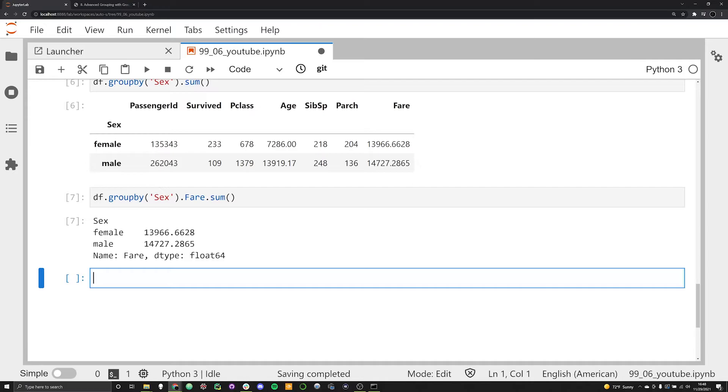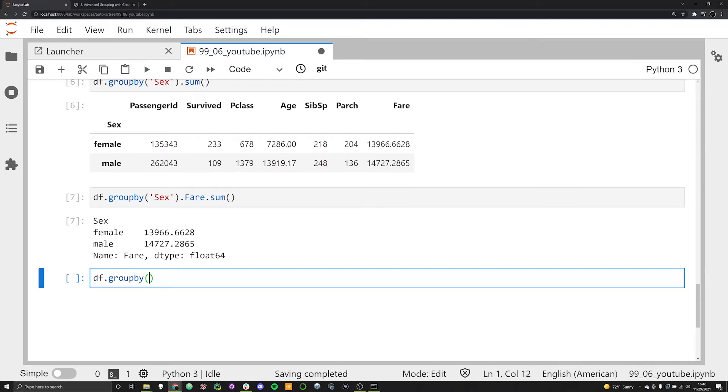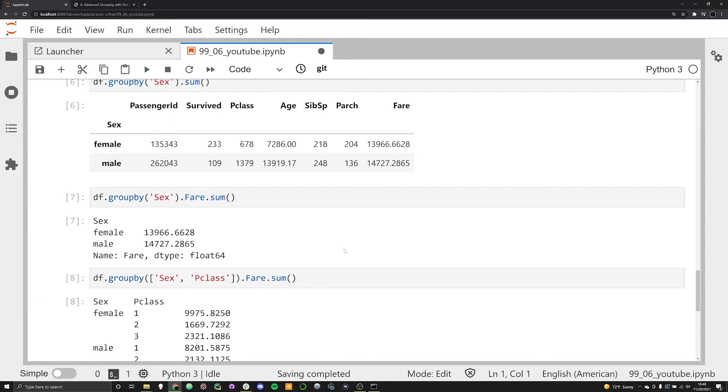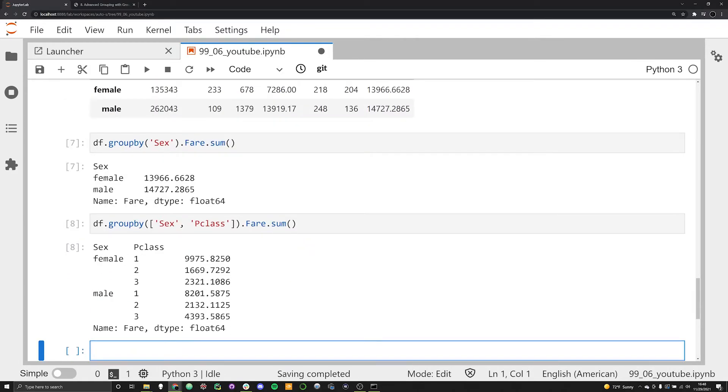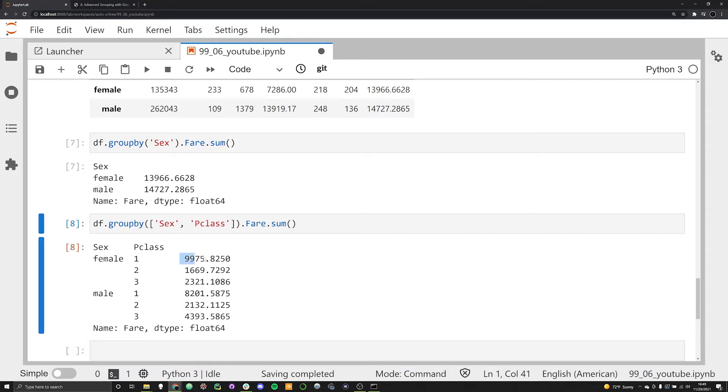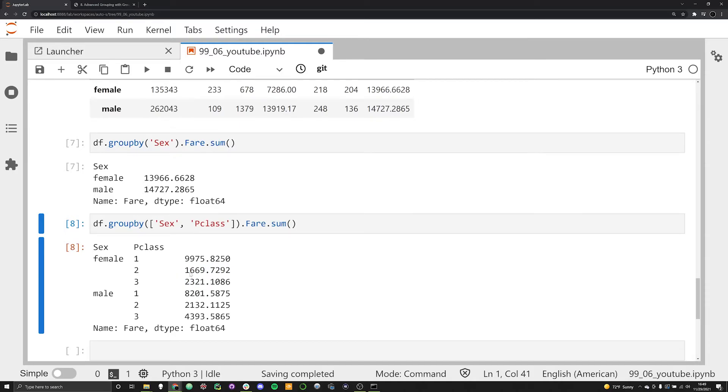The groupby method also allows us to work with multiple columns simultaneously. Let's say we were interested in grouping things not just by sex, but maybe sex and passenger class. We can say DF.groupby, and here we can pass in a list this time, not a string, a list. We're going to group first by sex and then by pclass. Let's see what their sums look like individually. If we execute this command, we're going to just look at the fare column. We can now see everything broken down, how that fare divides up among different classes. As you would expect, first class is going to have the largest number for both male and female, and then it's followed by third class and then second class in the case of female, and vice versa for male.